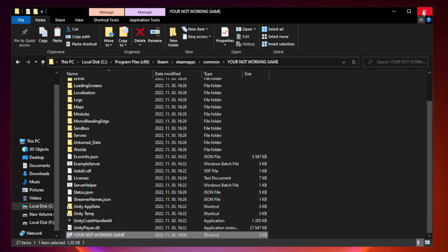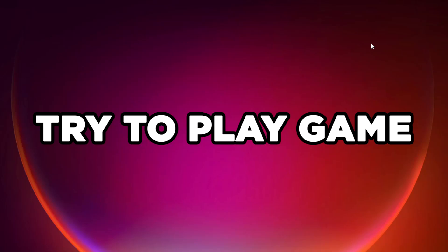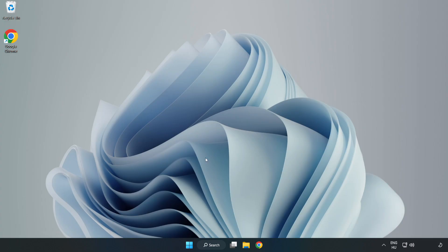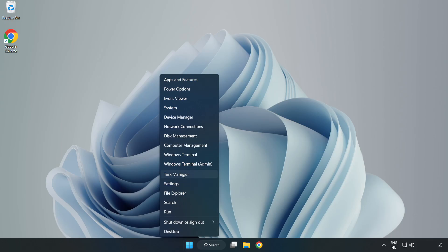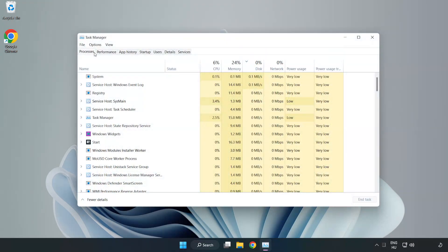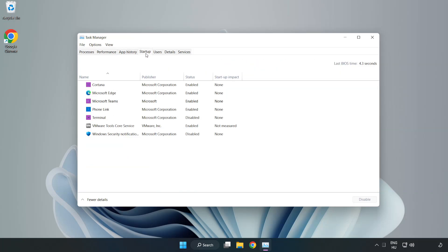Close the window and try to play the game. If that didn't work, right-click the Start Menu and open Task Manager. Click Startup and disable any unused applications.